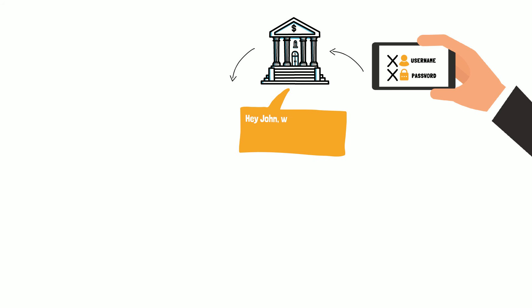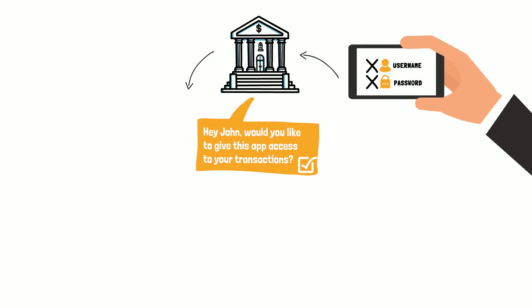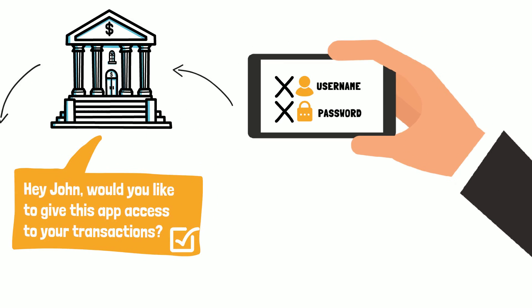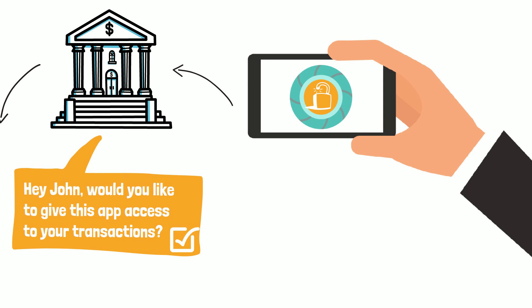You will enter your username and password and your bank will ask, Hey John, would you like to give this app access to your transactions? And you will check yes, and the app will receive a token granting access to your transactions.